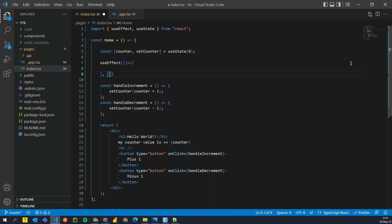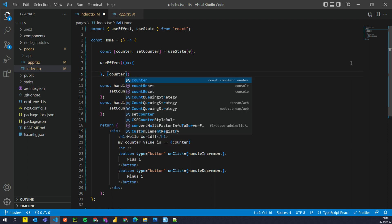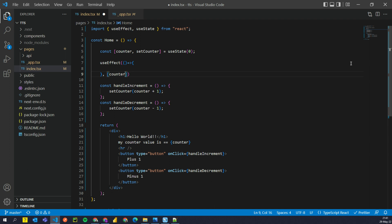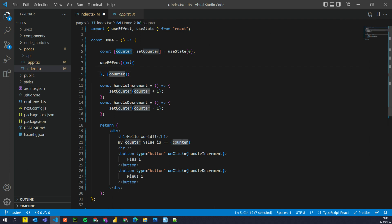So for example, if I provide counter here, right? So I'm saying whenever my state variable counter changes, please run this command.